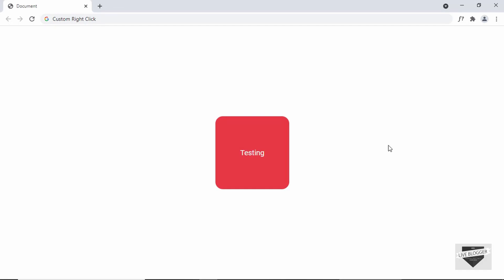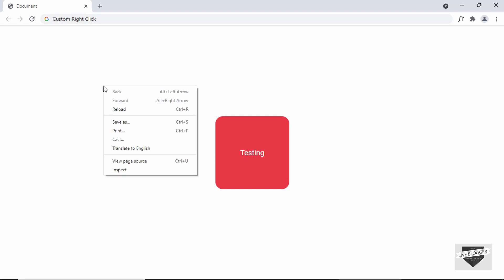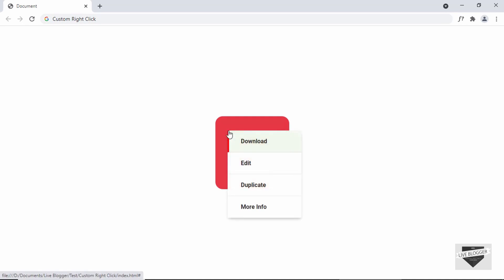Hi everybody, welcome to Live Blogger. In this video I'll show you how to create custom right-click functionality or a custom context menu for your website using HTML, CSS, and JavaScript. We have this division, and if I right-click over here we have this custom right-click menu. If I right-click somewhere else we have the default browser menu, but inside this division we get the custom one. Let's get started.